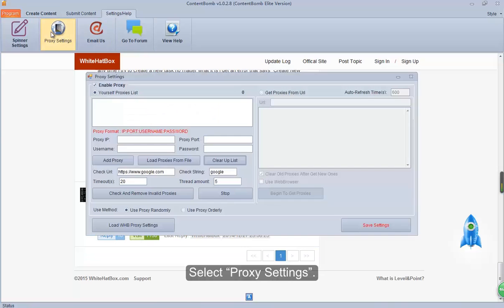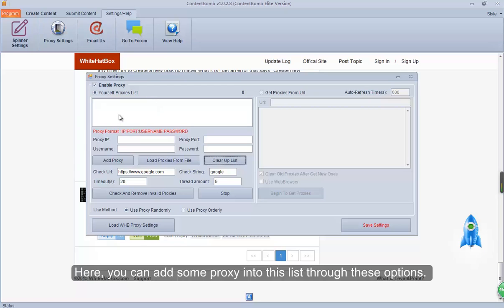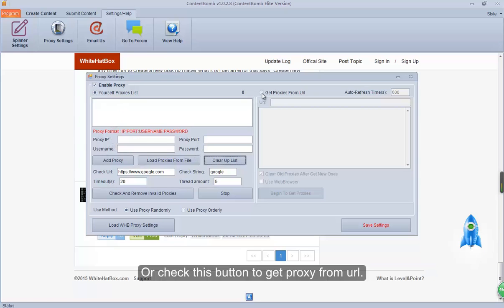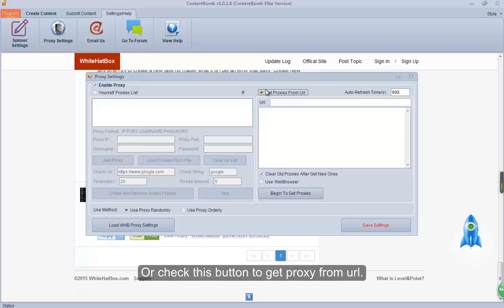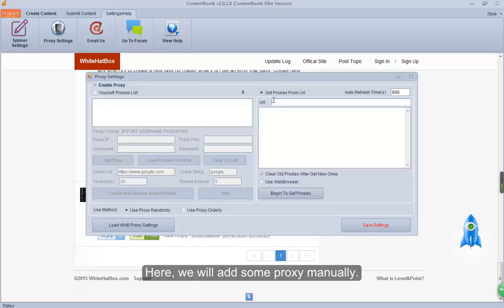Select Proxy Settings. Here you can add some proxies into this list through these options, or check this button to get proxies from a URL. Here we will add some proxies manually.